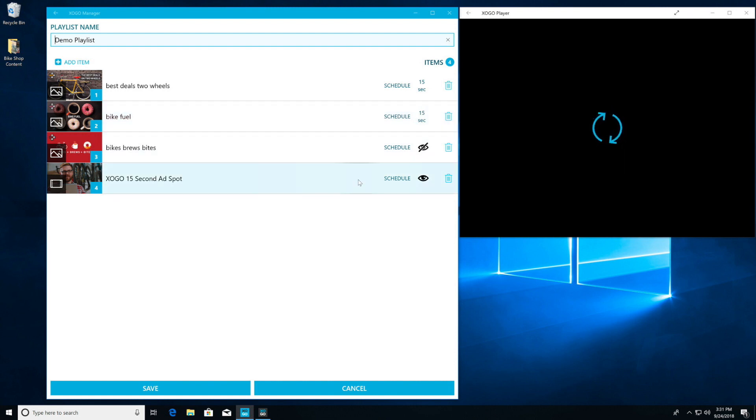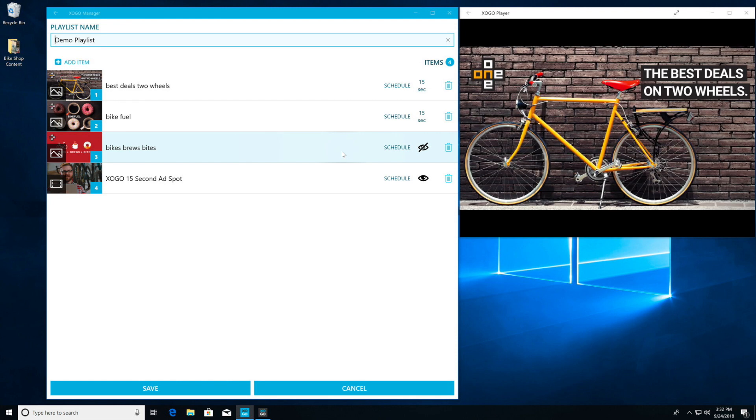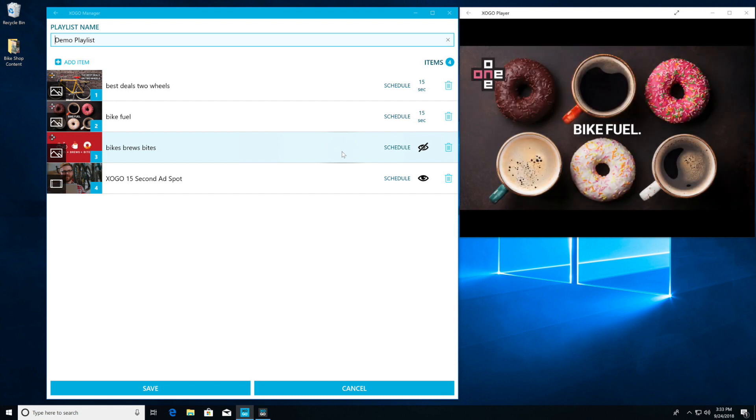Then we're going to see our first graphic here, the best deals on two wheels. This one's going to play for 15 seconds as we have it set. We're going to see bike fuel play for 15 seconds. It's going to skip over our hidden content, which we'll get to later, and then continue on and play our 15-second long video. All of this content will continue to loop 24/7 unless you interrupt it by setting a new playlist or by entering real-time mode.